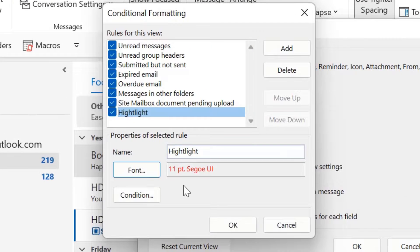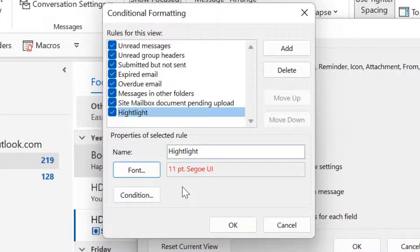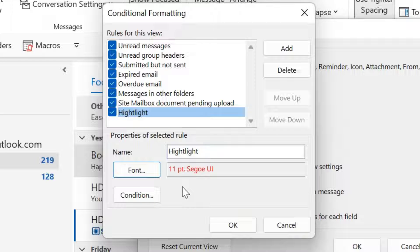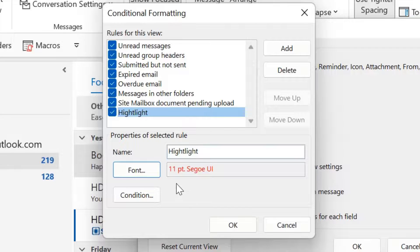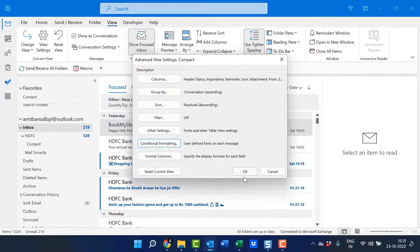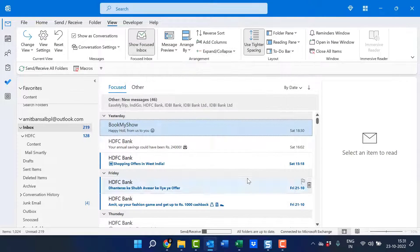Now, whenever you receive an email in your inbox and having that exclamation mark which is important, that email will be automatically turned into the red color and that email will be highlighted. So you can easily identify that email and react on that email very easily. Simply hit OK and again OK.